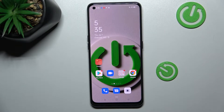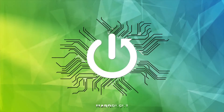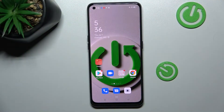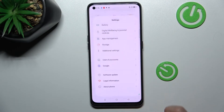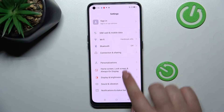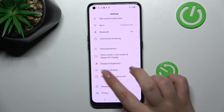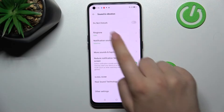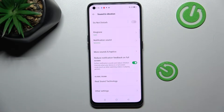Hi everyone. I've got the Vivo iQ5 Pro, and let me share with you how to change the ringtone on this device. First of all, we have to find and open the Settings, and now let's scroll in order to find the Sound and Vibration option.